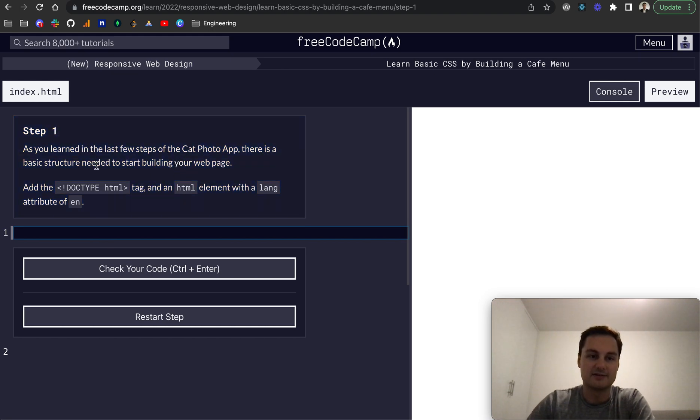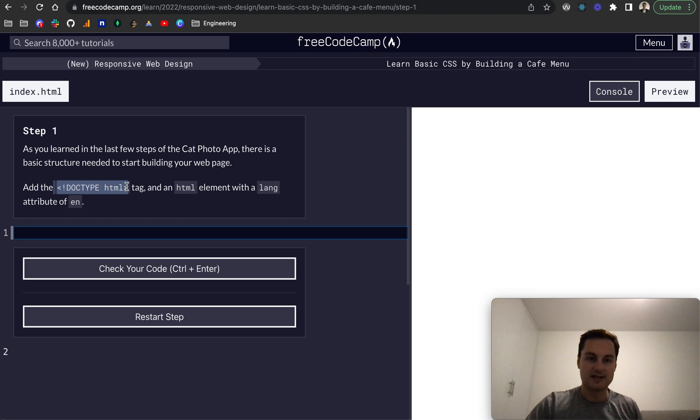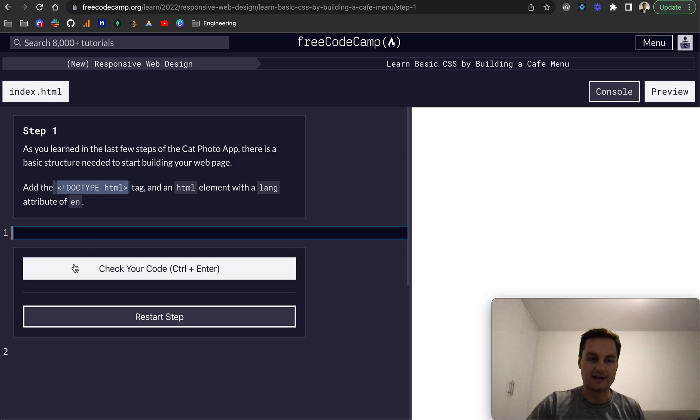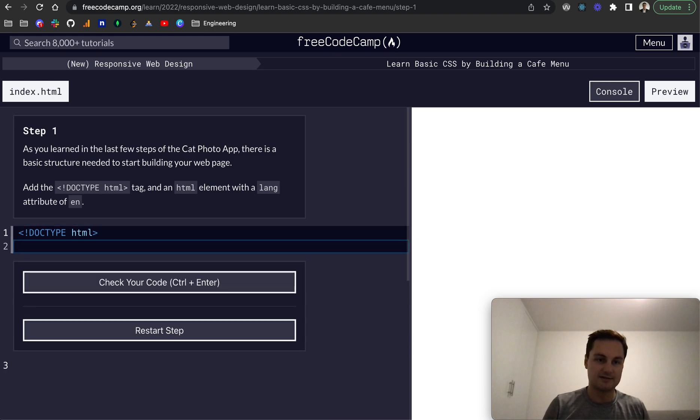as you learned in the last few steps of the cat photo app, there is a basic structure you need to start building your web page. So add the doctype HTML tag and then we want a HTML element with a lang attribute of en. So let's do that.